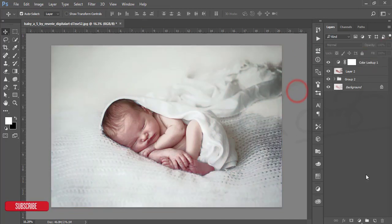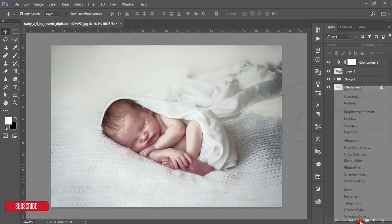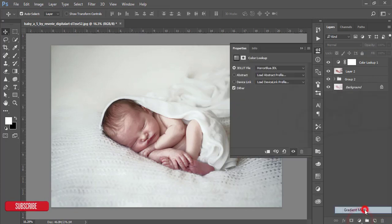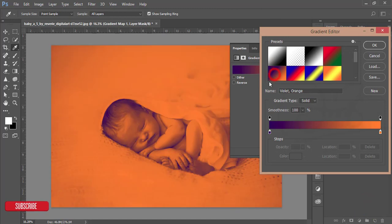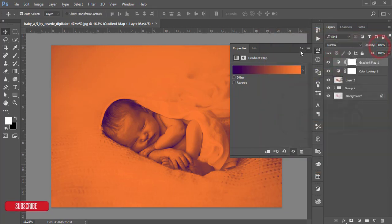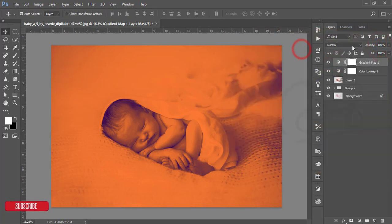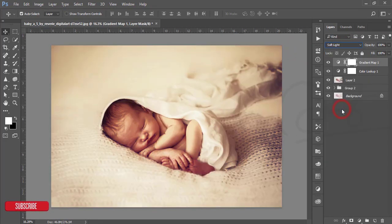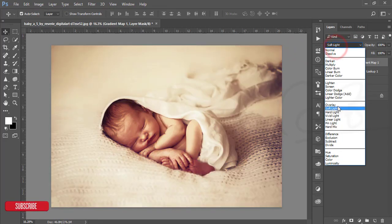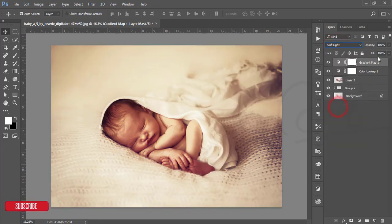After that, go to Gradient Map from the adjustment layer and select the violet and orange gradient. Hit OK and make the blending mode Soft Light. That's good. Down the opacity. That's nice.